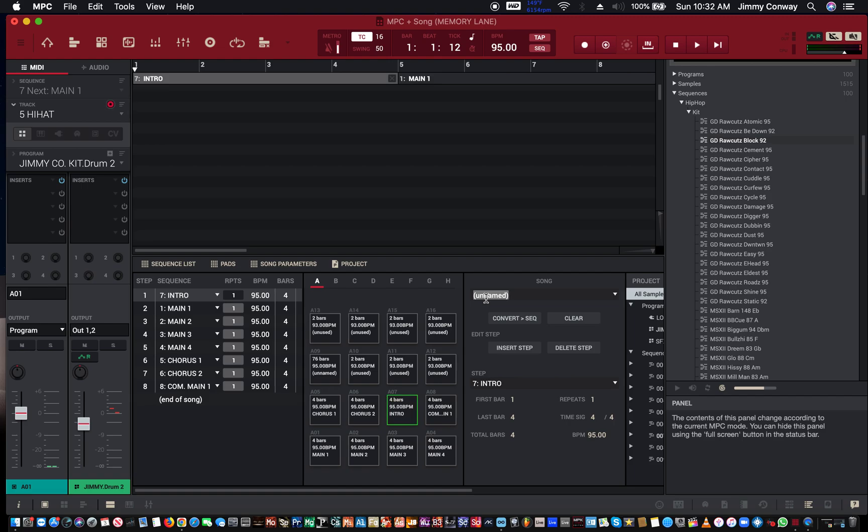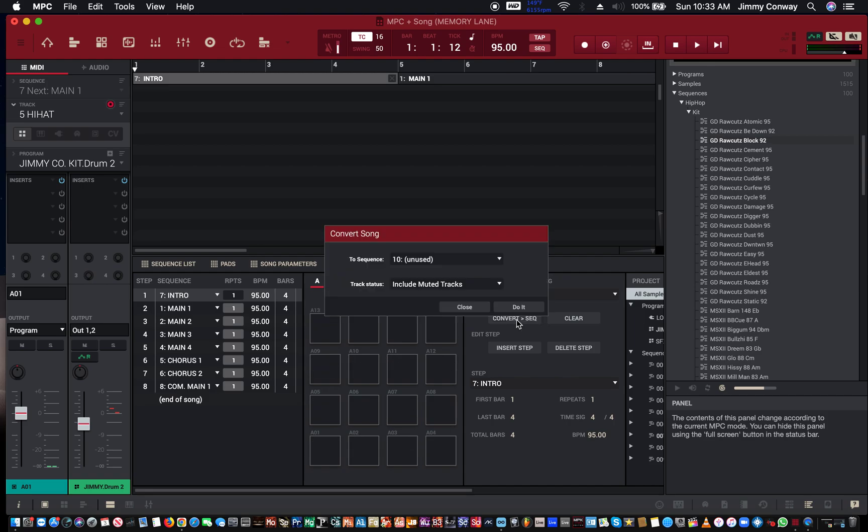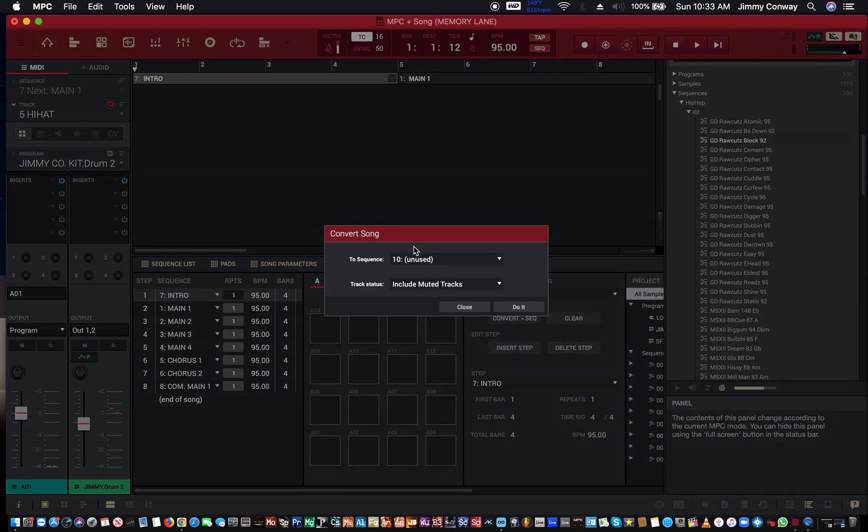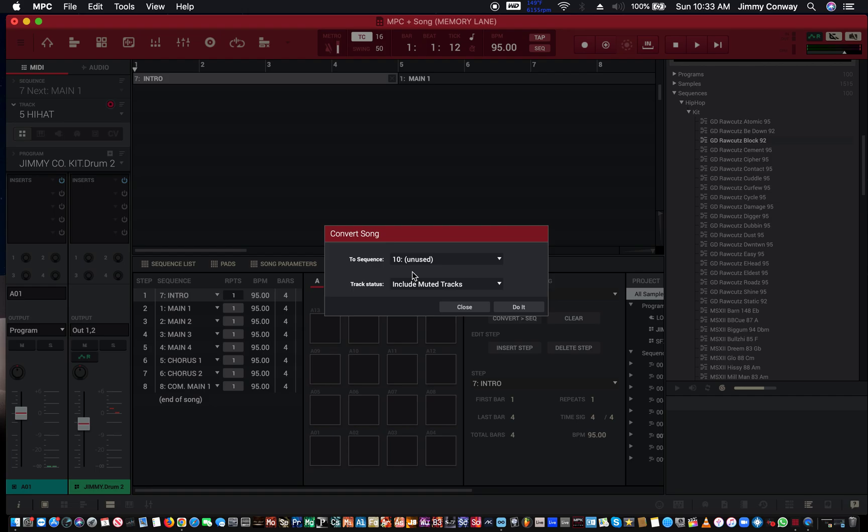We'll just call this demo song. We'll hit convert to sequence. It'll go to the next free sequence that you have. So I must have eight, nine sequences up there, this will go to the tenth sequence.